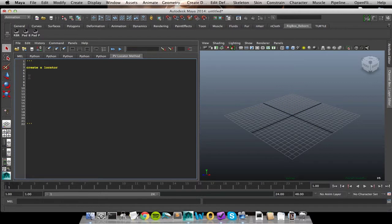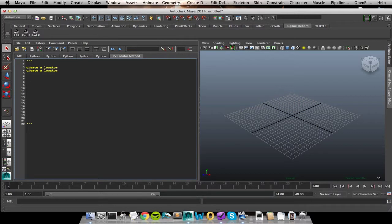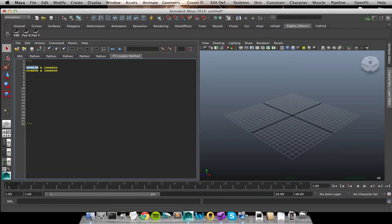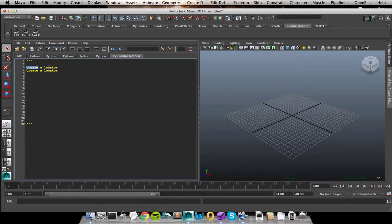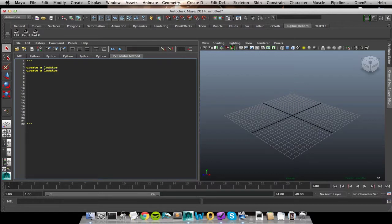So we can type that here. I had to create a locator. And I had to create two of them so I can type that again, create a locator. So as far as pseudocode is concerned, I am definitely concerned with what is the action I am trying to perform? What is the computer supposed to do? In this instance, it's supposed to create. Well, what is it supposed to create? A locator. It's not creating an icon. It's not creating a polygon cube.